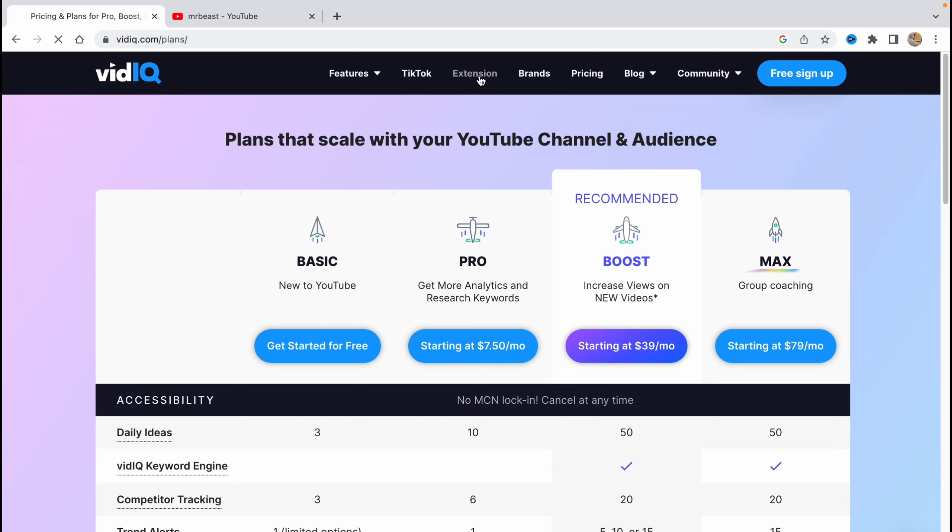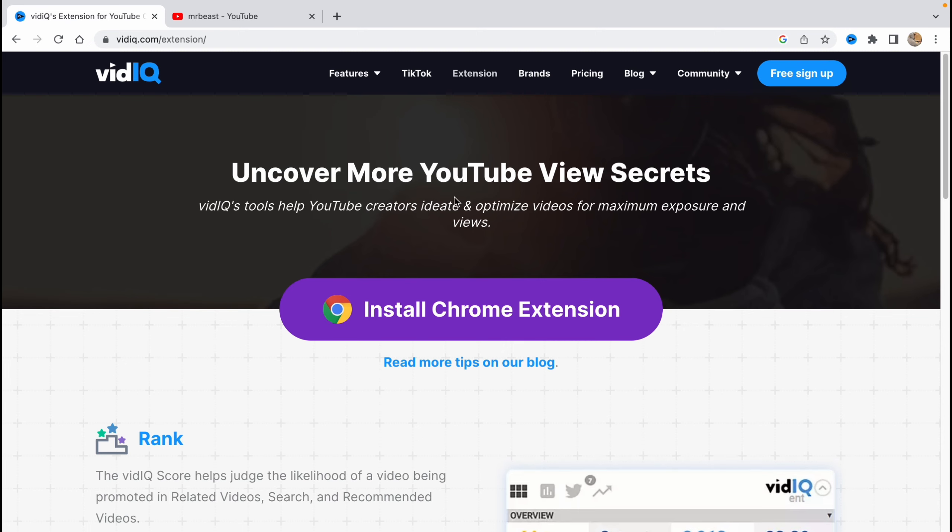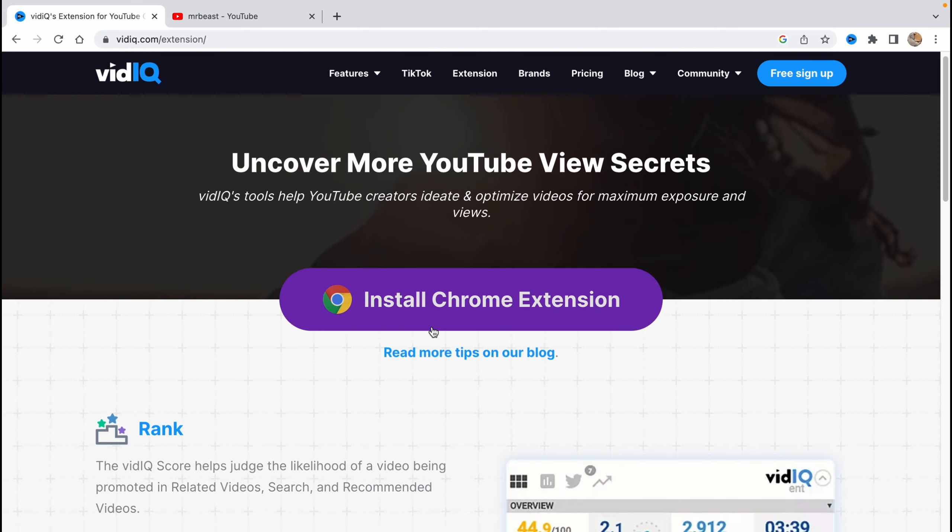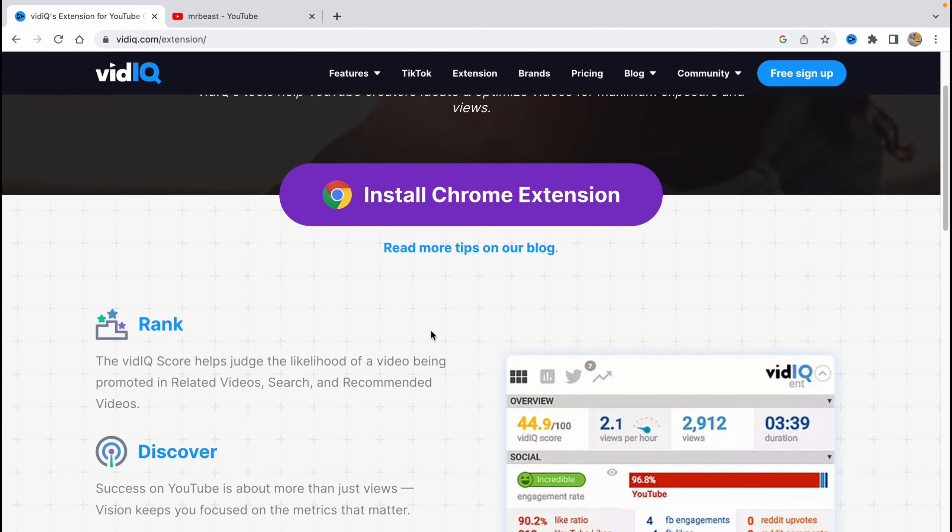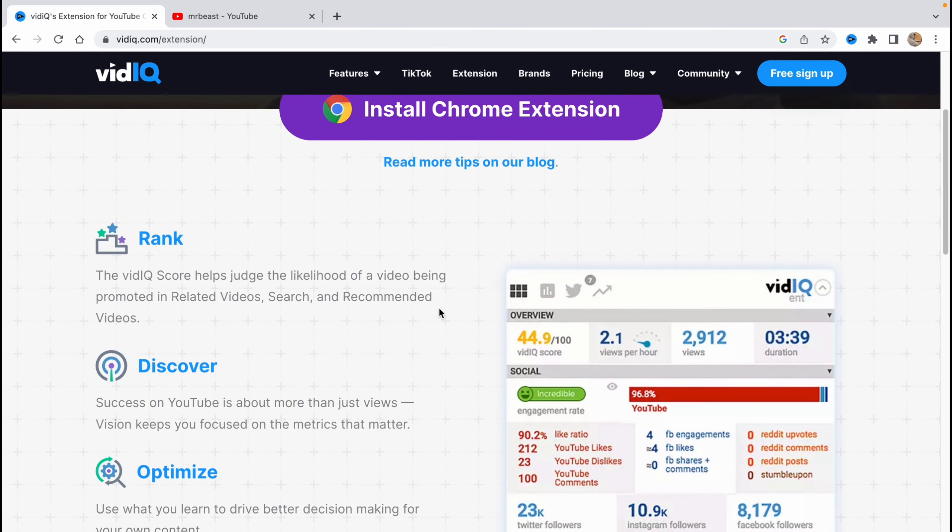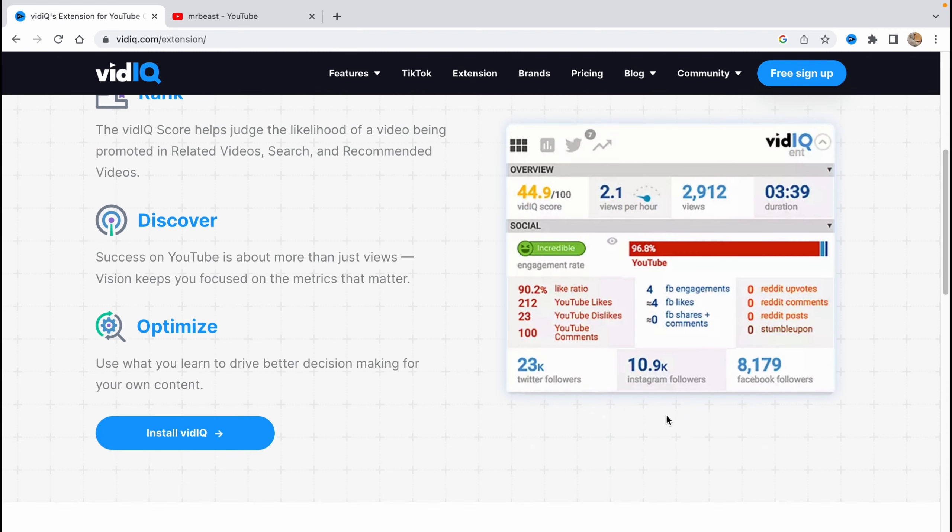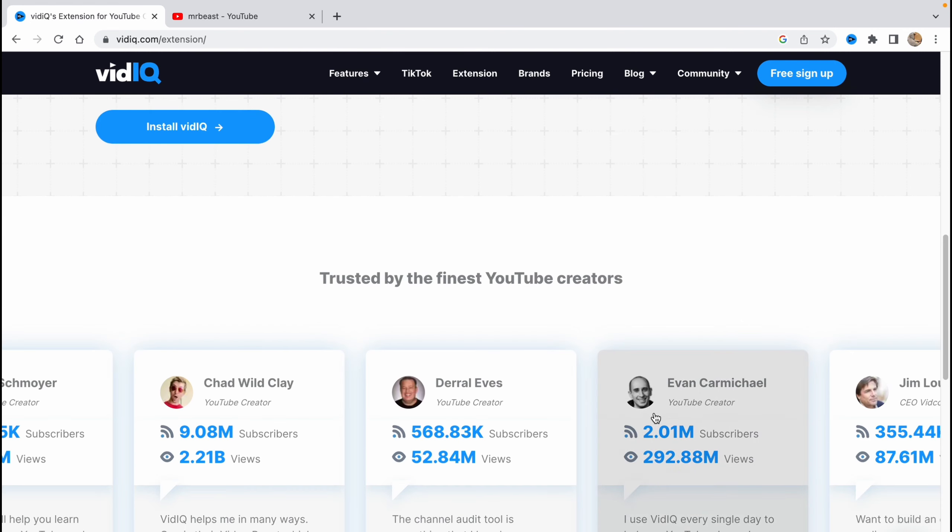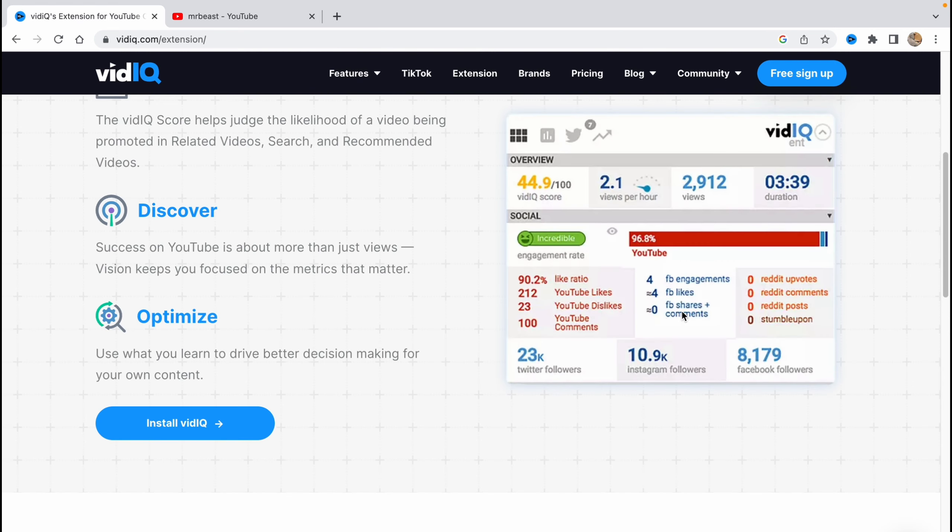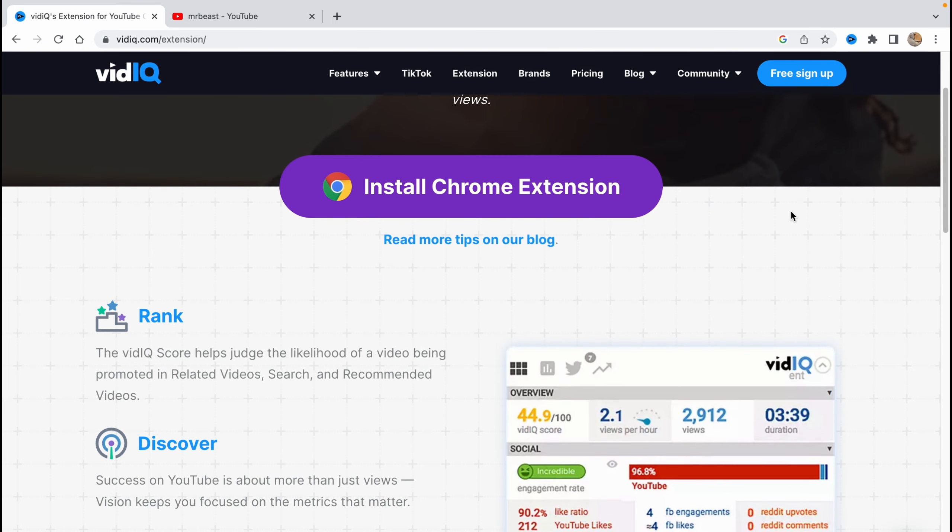Another thing I wanted to show you is that they have their own extension for Google Chrome. I will show you the interface and it helps a lot. I use it much more than the website. We can find any single metric of any video on YouTube. I'll show you on YouTube a little bit later. We can find the number of views per hour, total views, duration, and social metrics, and it's really good.